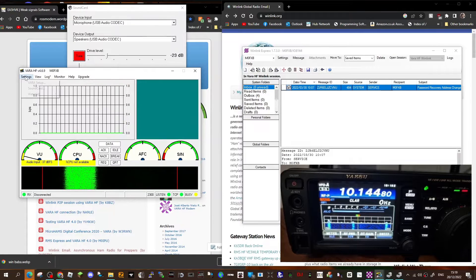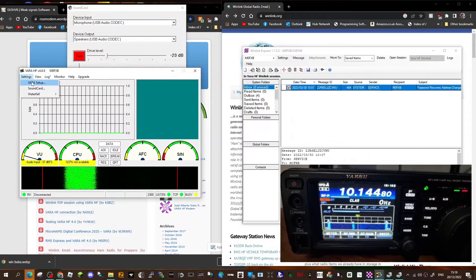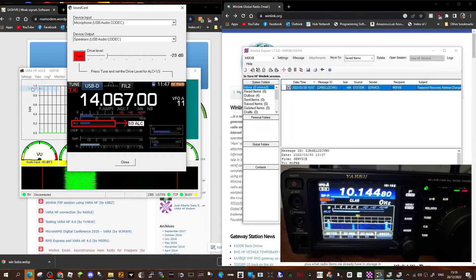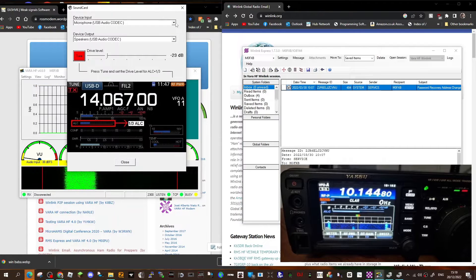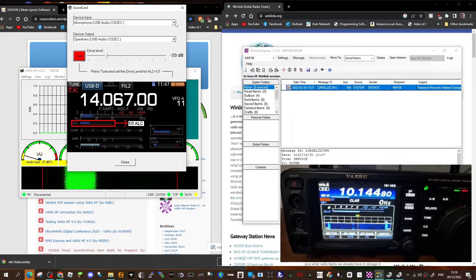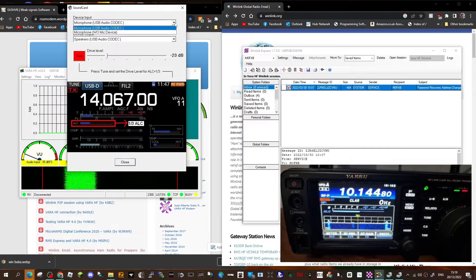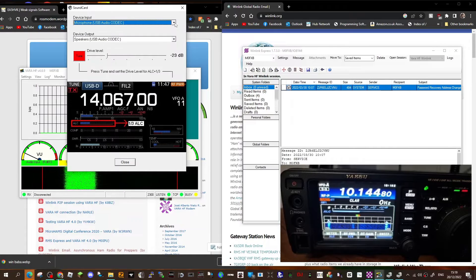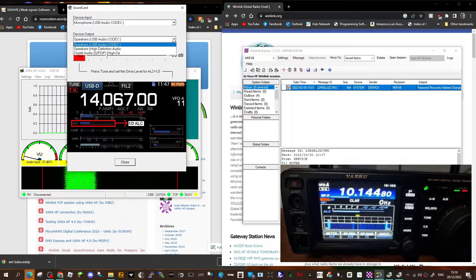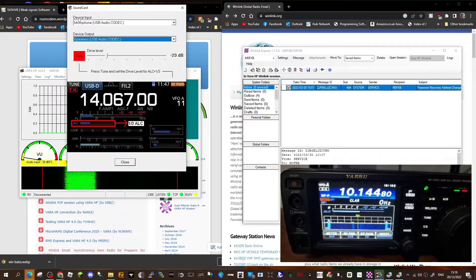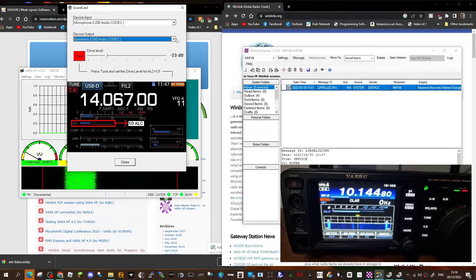Sound card wise, it should automatically in the list show your USB audio codec with your 991. We've got that on device input and device output speaker. So we've got microphone on the input, we've got speakers on the output, USB codec.